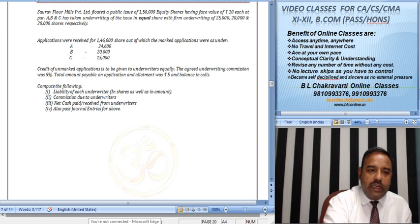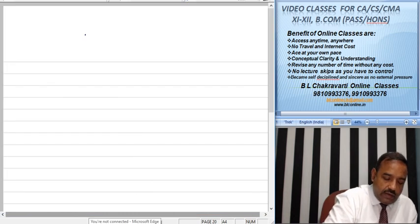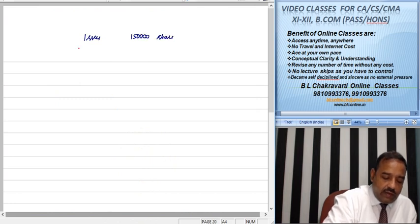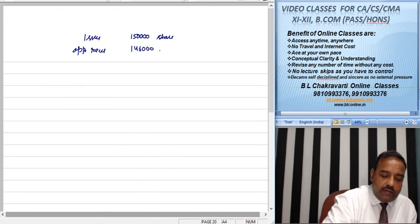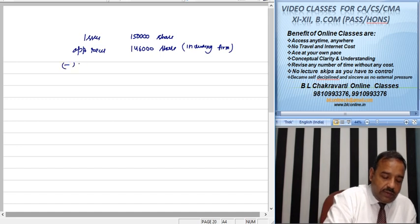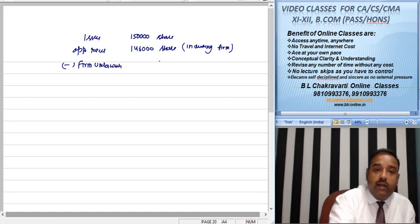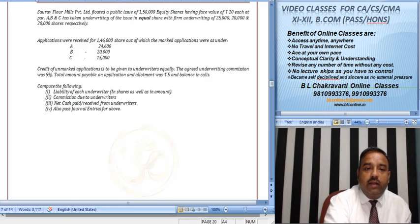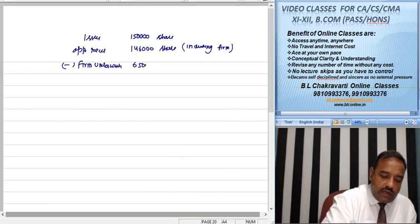First, let us understand this question. The issue size is 1,50,000 shares. The applications received are 1,46,000 — this means firm underwriting is included in this figure. So first, do firm underwriting: 25,000 + 20,000 + 20,000 = 65,000. So the total firm underwriting is 65,000.